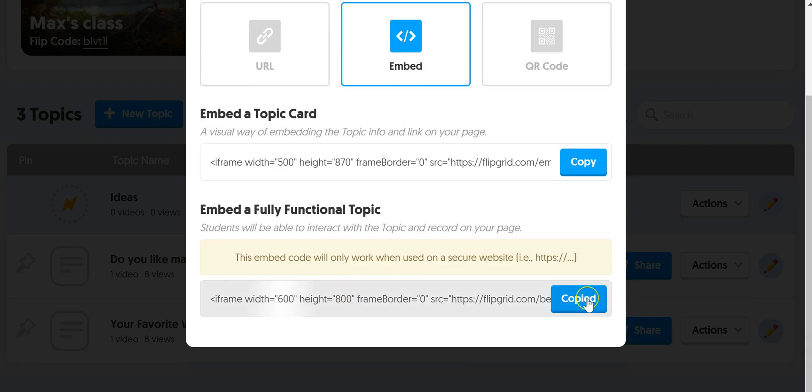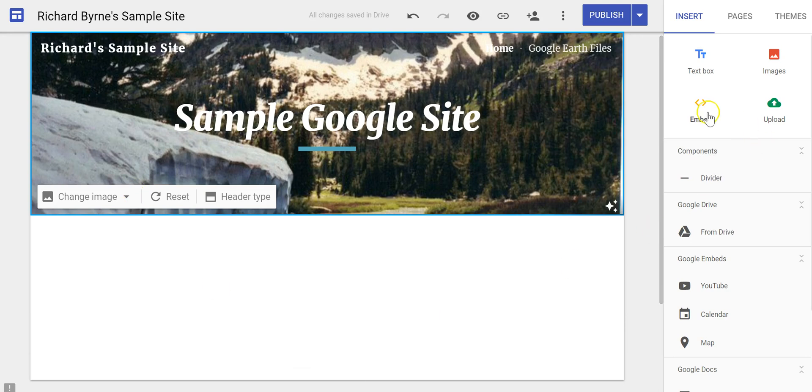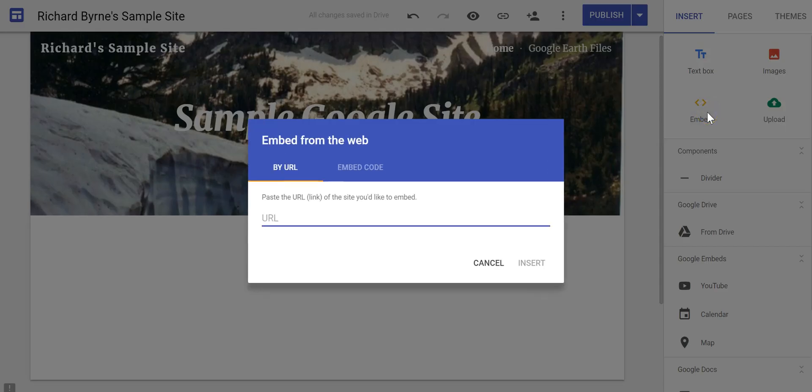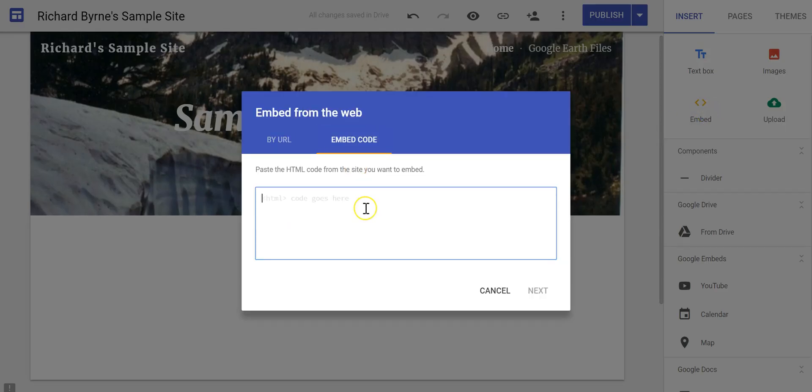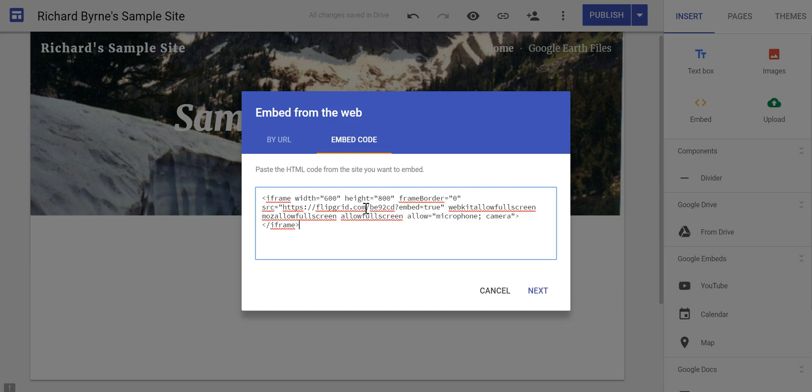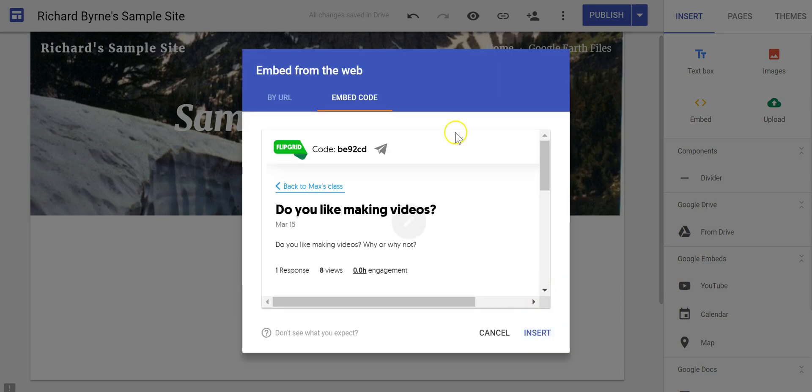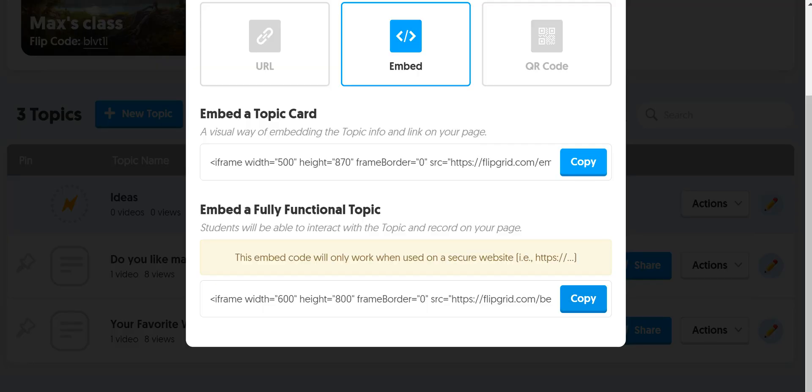You can copy the embed code and click on embed in Google sites. Use embed code and paste in that code. Now I chose the code for a fully functioning topic.